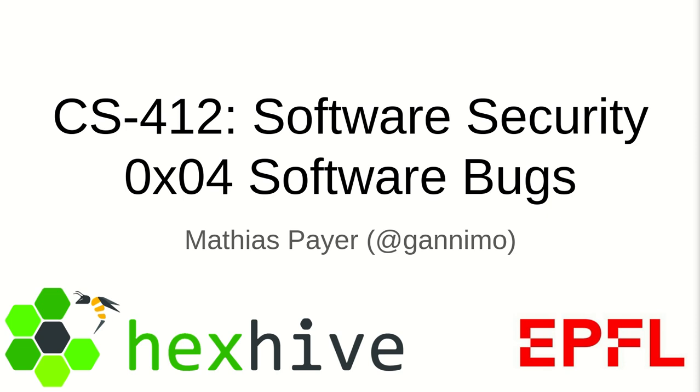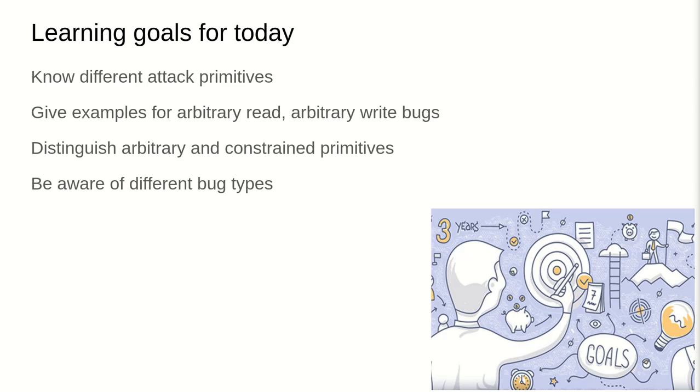Hello folks! Welcome to CS412 Software Security. This is the speedrun of OX04 software bugs.